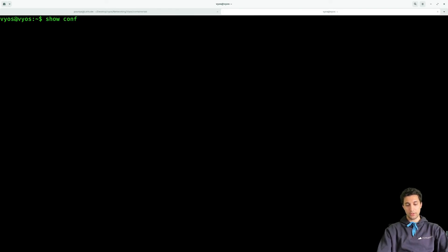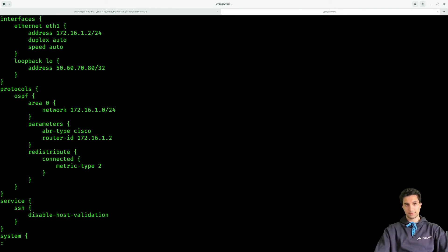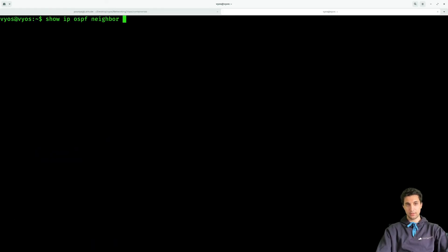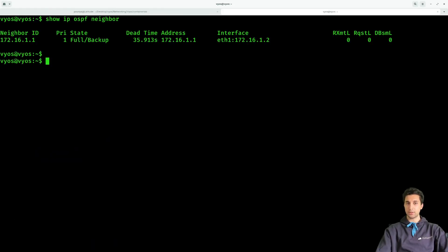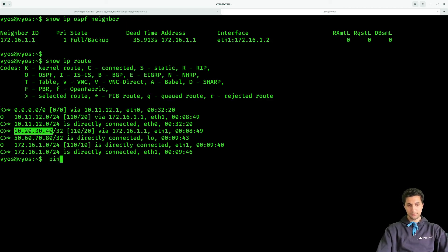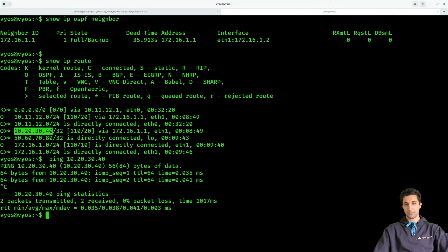Let's also check the same thing on router 2. Show configuration — there we go. Show ip ospf neighbor — and that's it. Show ip route. Let's ping the loopback IP as well. Beautiful — everything is working correctly on router 2 as well.